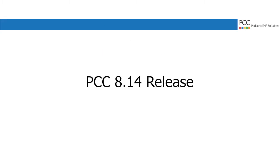Hi everyone, this is Nate. And this is Douglas at PCC. PCC 814 will arrive at your practice in November of 2020.